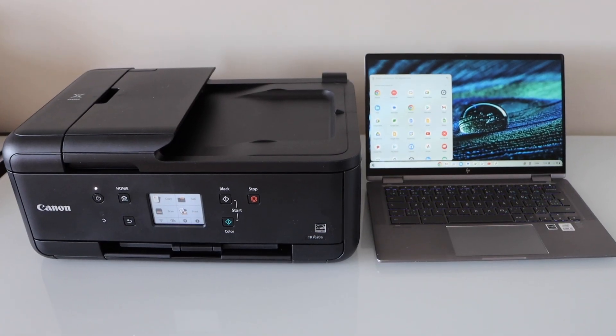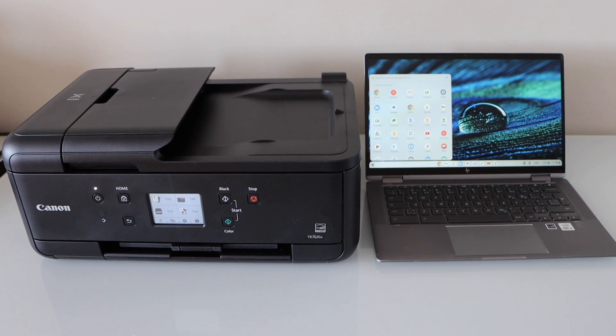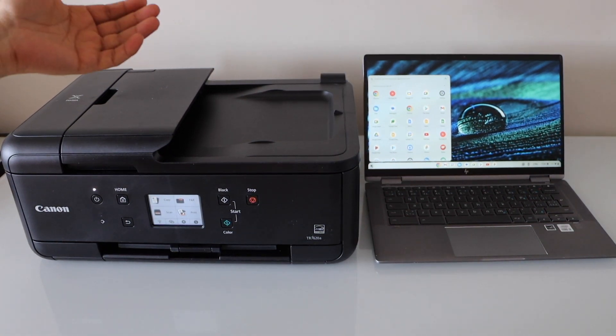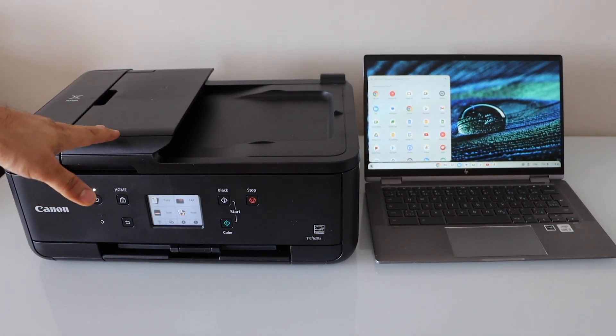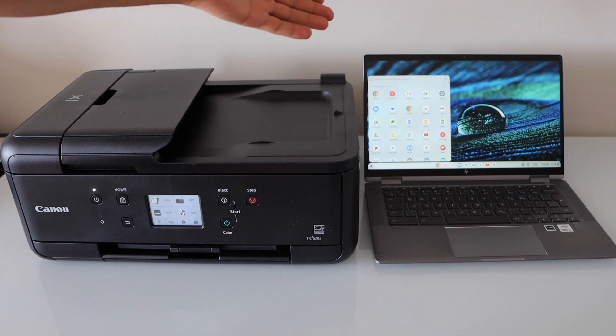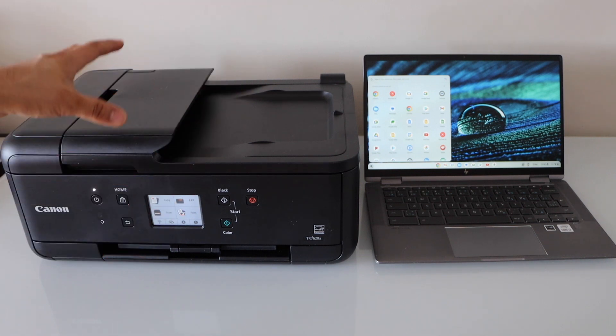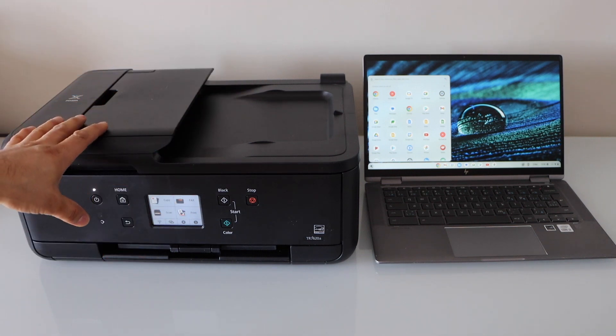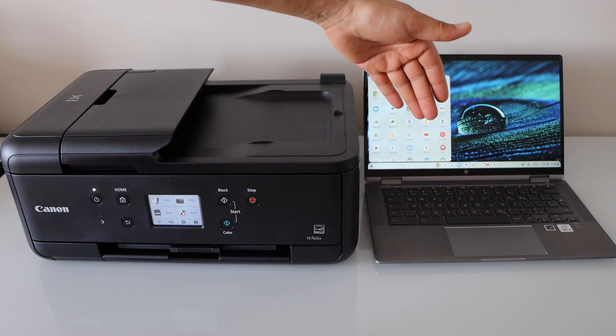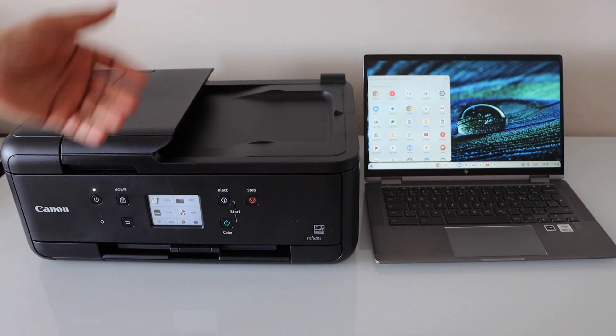In this video, I'm going to show you how to set up your Canon PIXMA TR7620A printer with a Chromebook. We will connect this printer to the Wi-Fi network and then add it directly to our Chromebook.